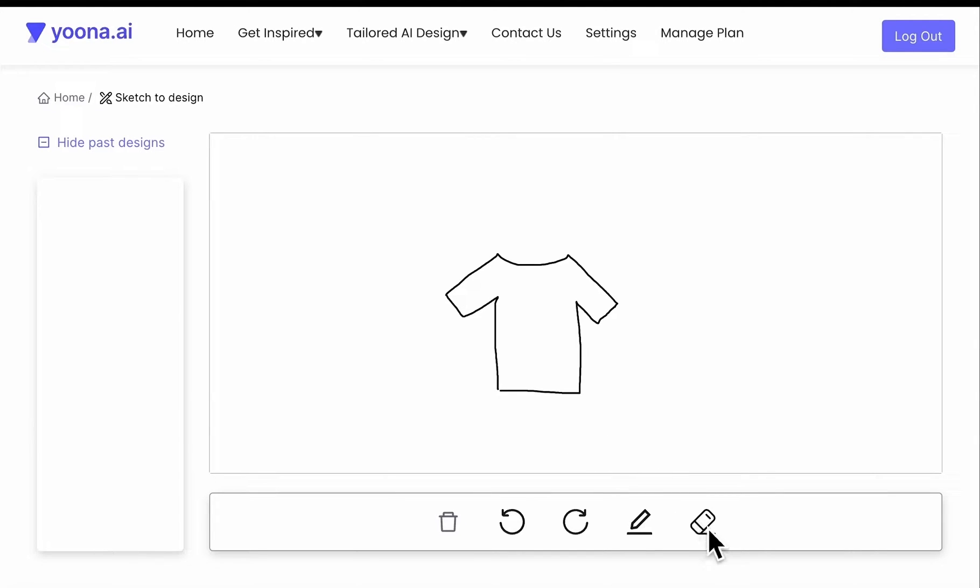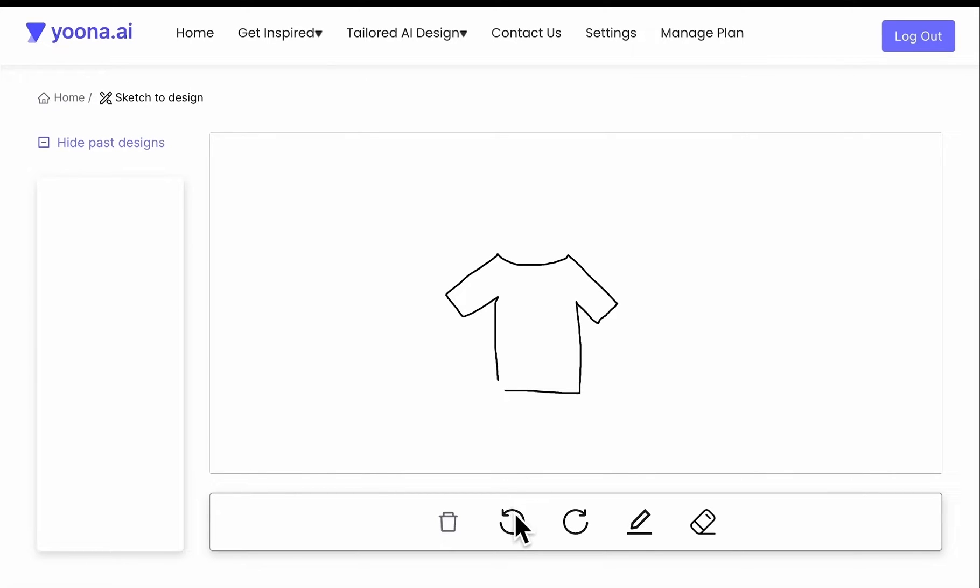If you're making a mistake, click on the eraser tool to correct your drawing. Otherwise, you can also undo or redo your drawing steps.